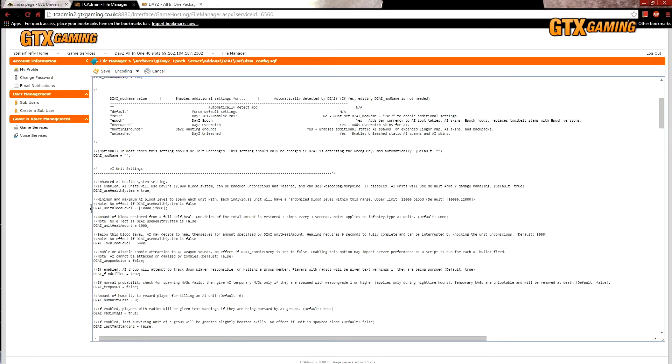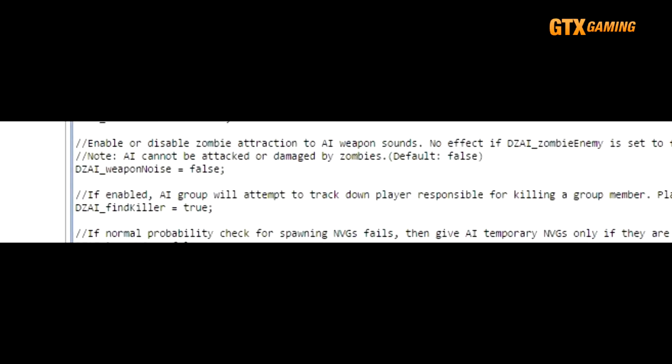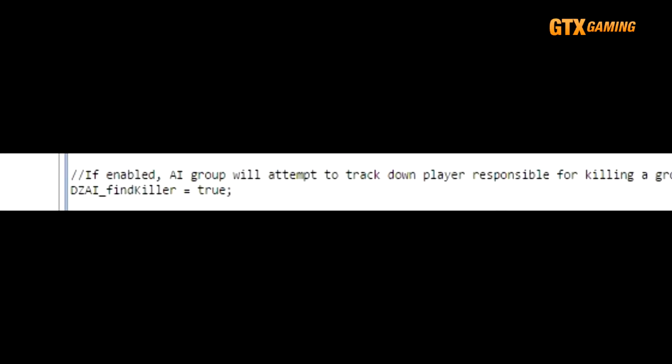If DZAI_findKiller is enabled, and you kill one bandit in a group, then the others will try to hunt you down. It's a kind of cool revenge feature, but some people think that it may make AI focus on one player and become blind to other players. But then other people think that real players act like this sometimes too, so it's totally up to you if you want to keep this feature enabled or not.